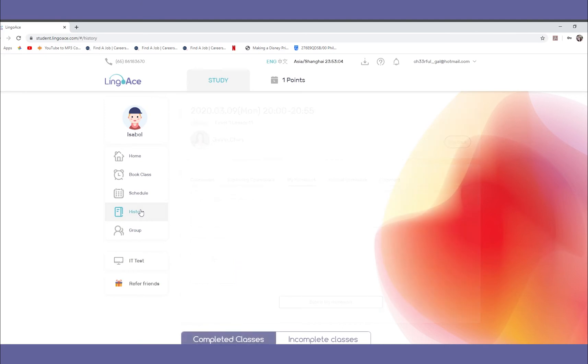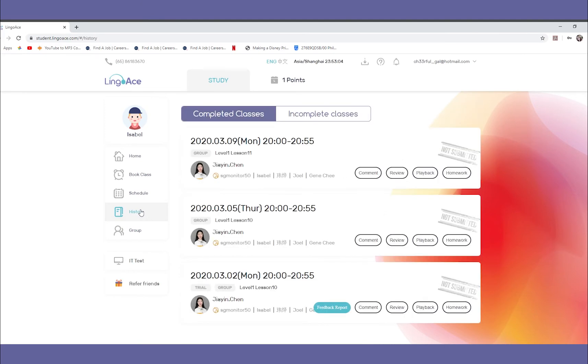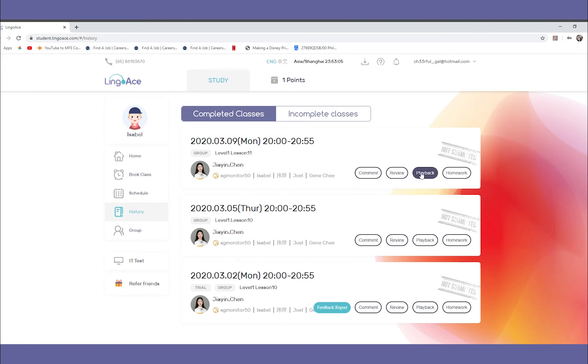Under the History icon, you may also submit feedback, post questions or comments to the teachers, and view your lesson playback. To do so, click Playback.